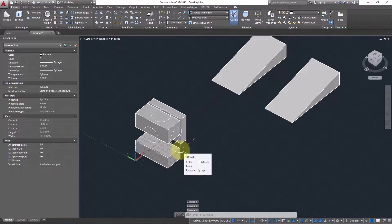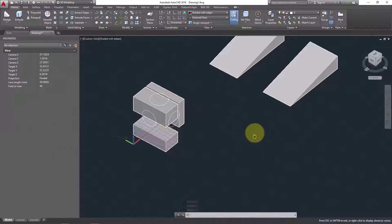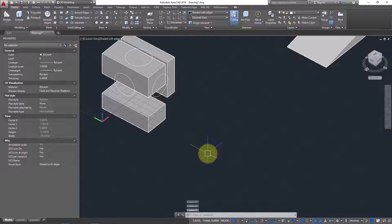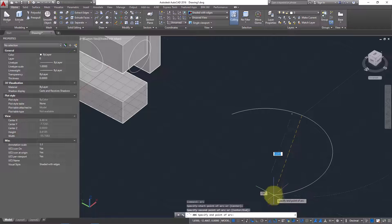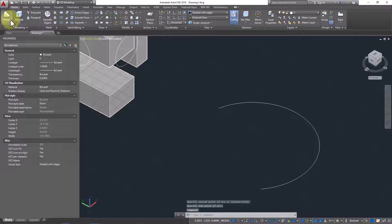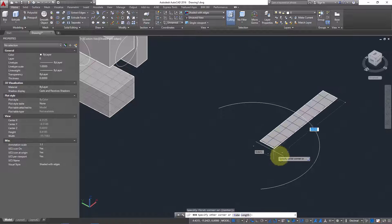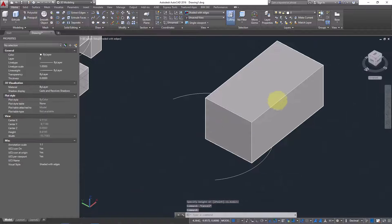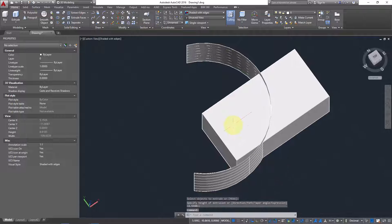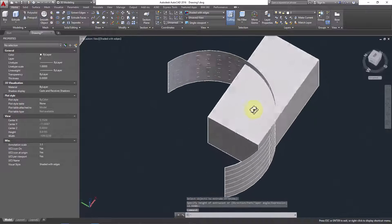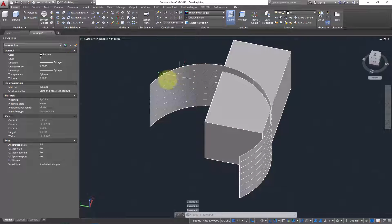The third method I like a lot: you can use a surface to slice an object. For example, I'll create an arc and a 3D box. I want to slice the box using the arc as a reference. Simply use Extrude to extrude the arc — it will be extruded as a surface. Now you have a solid and a surface object.